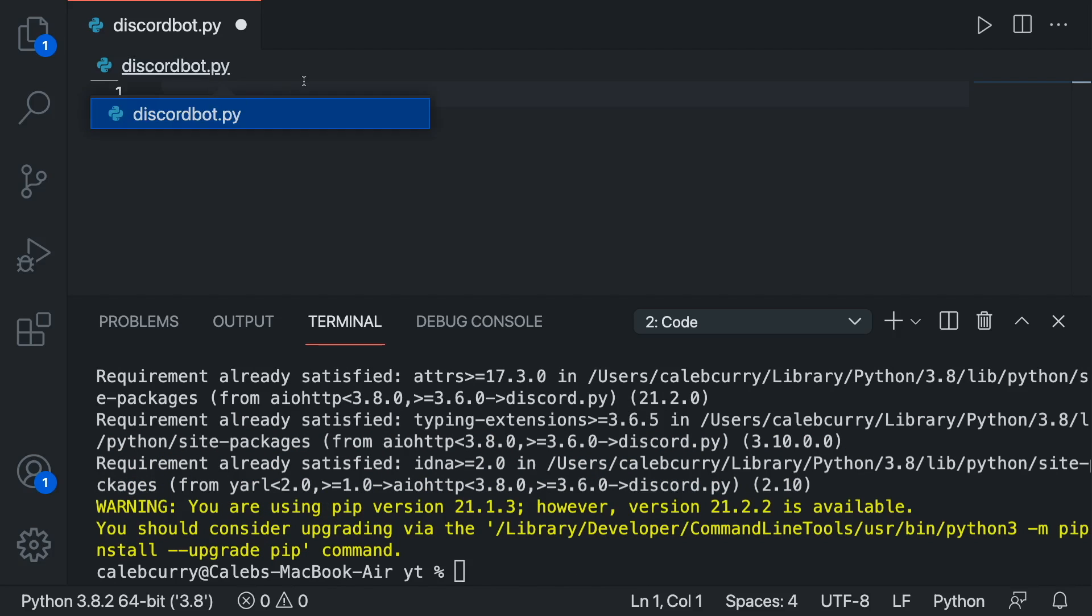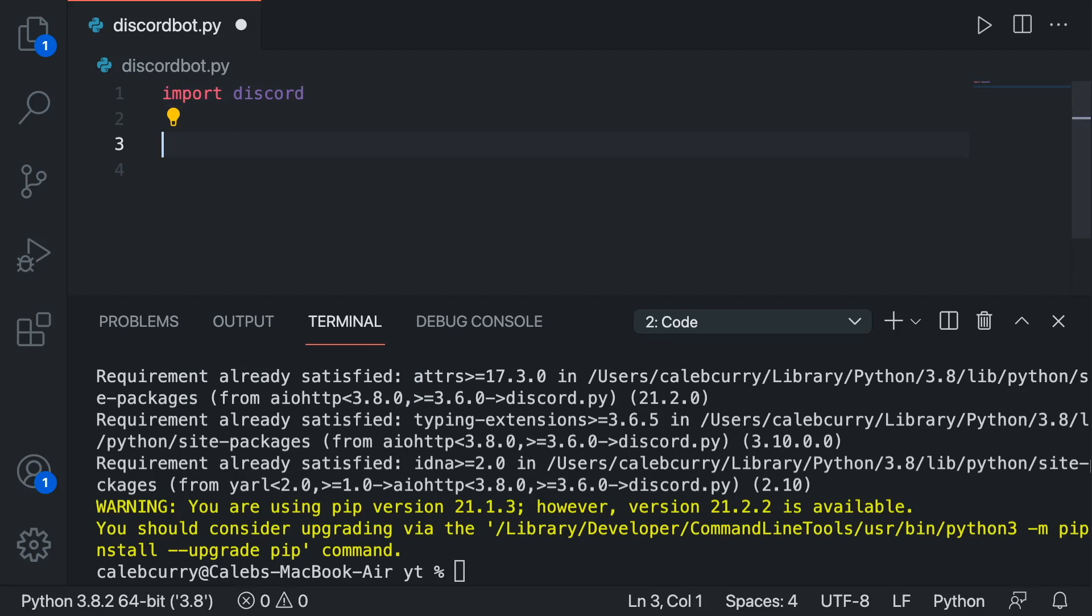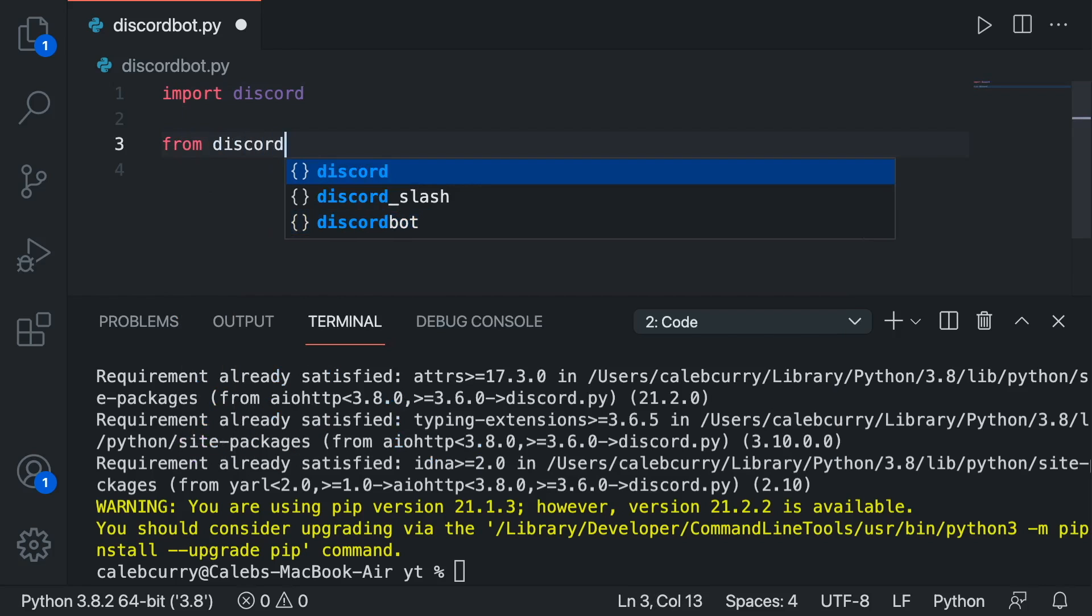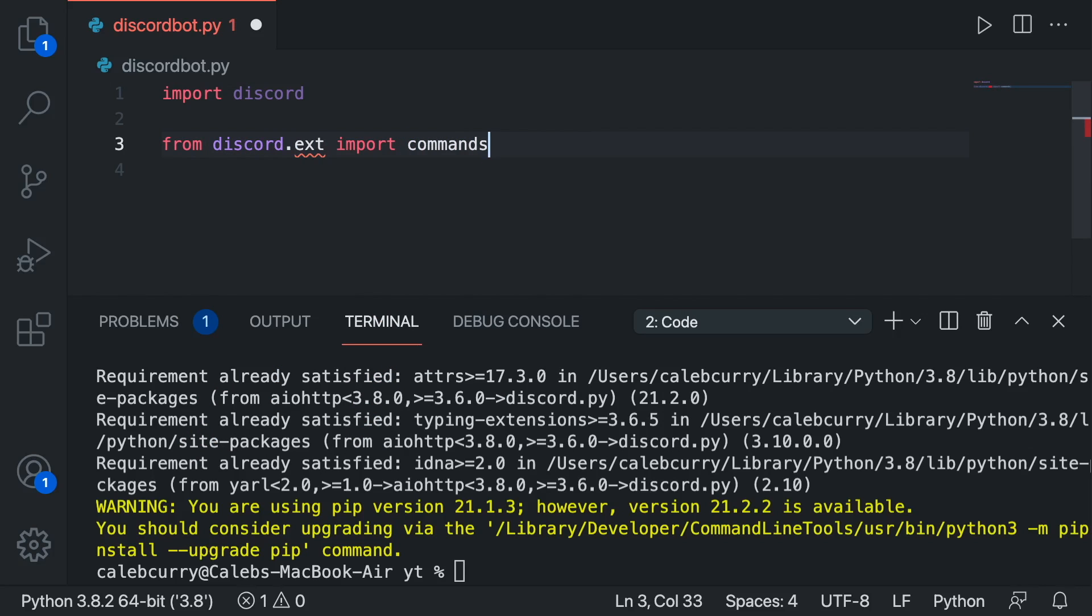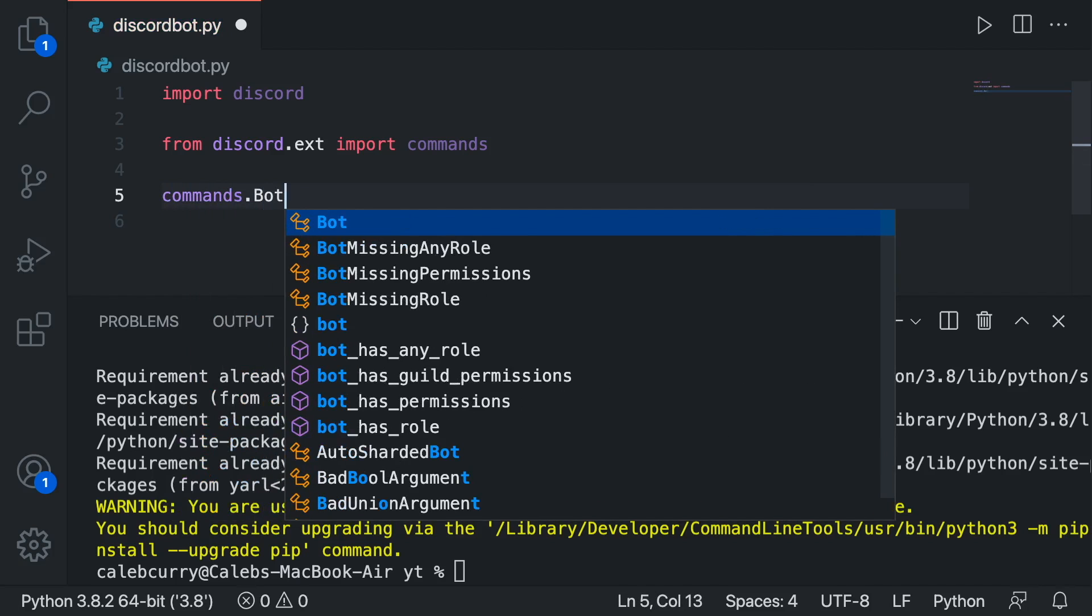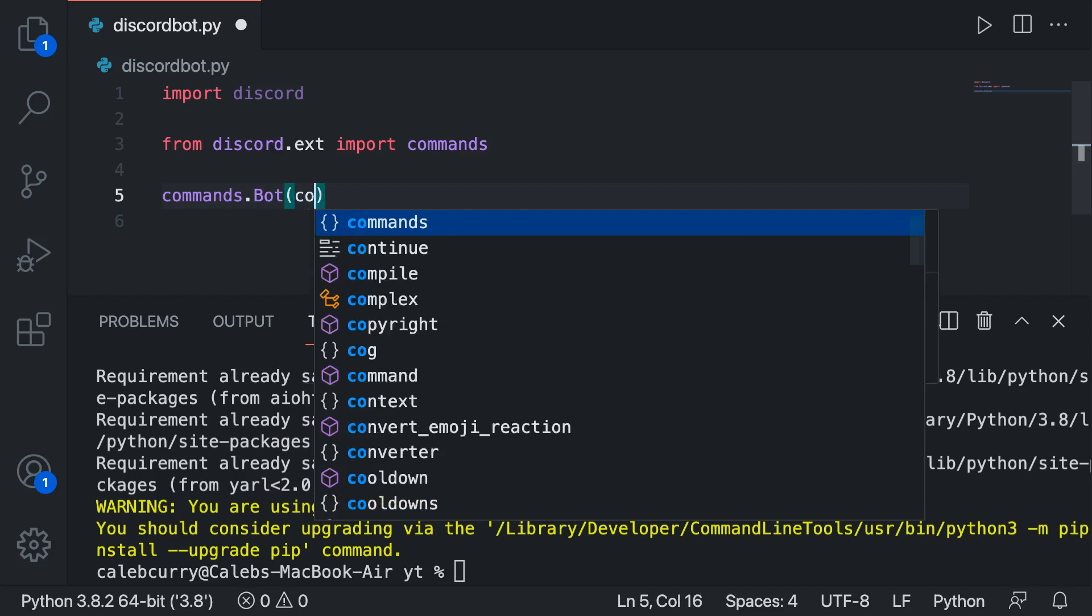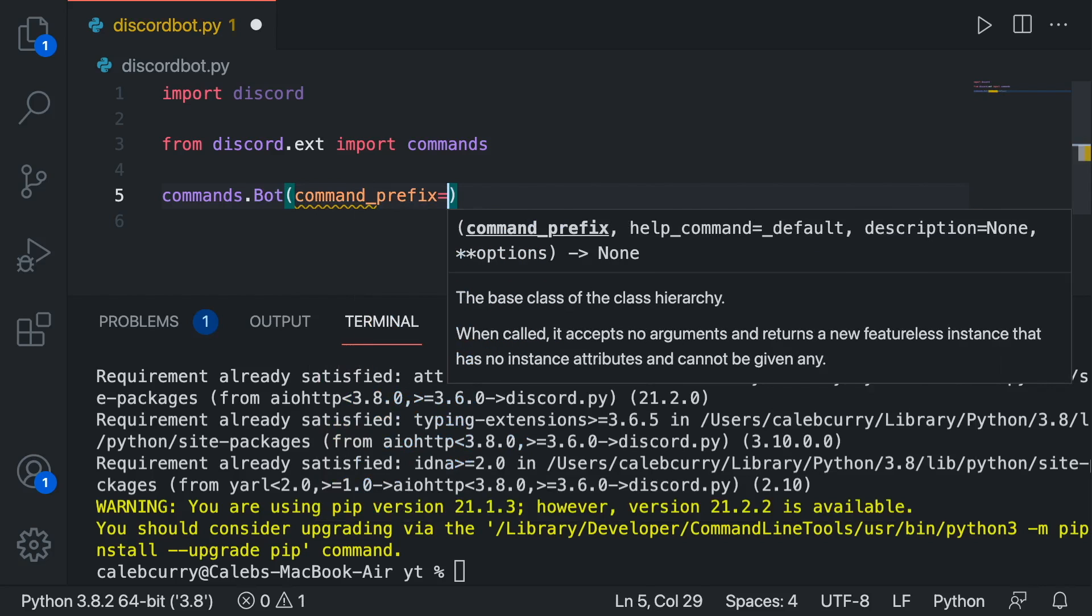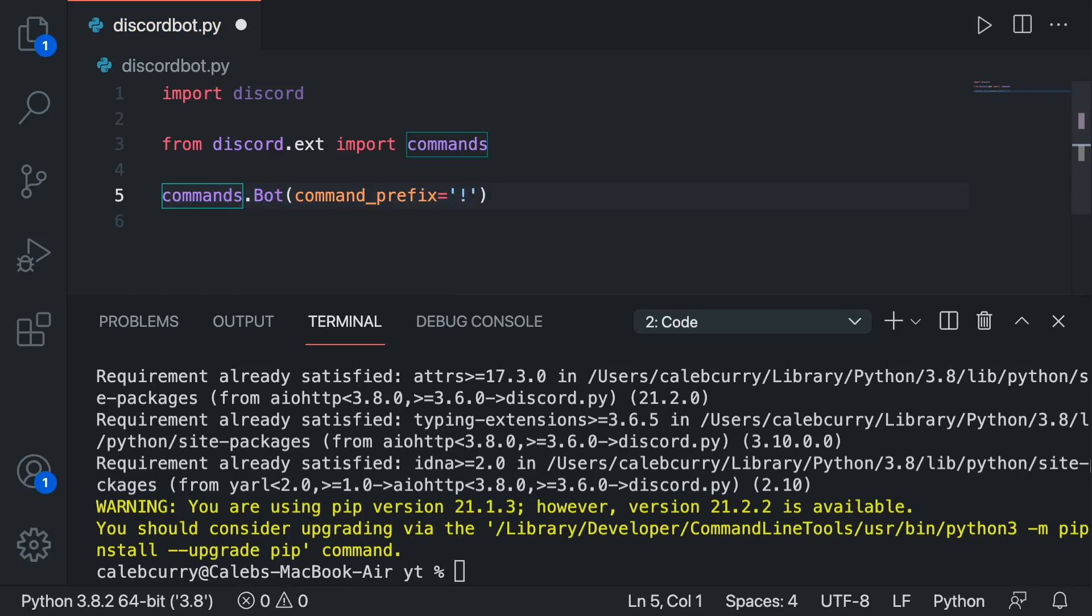And here's how we're going to import that. We're going one more from discord.ext import commands.